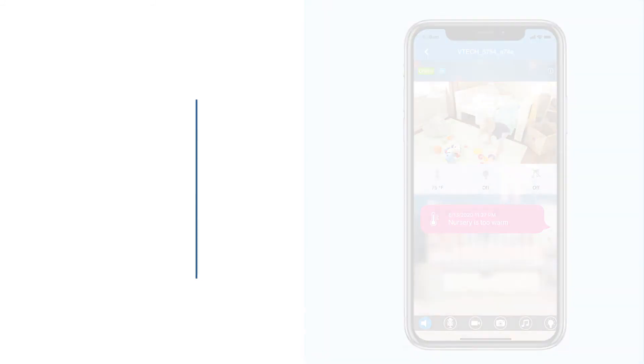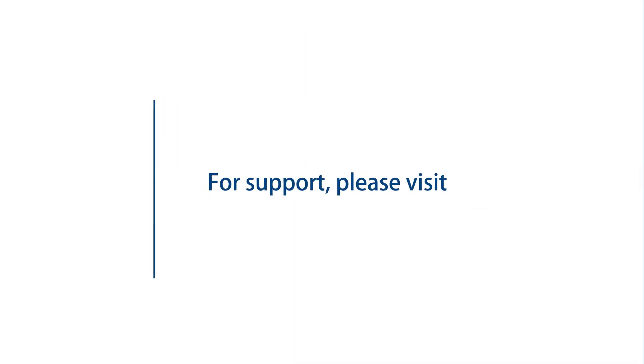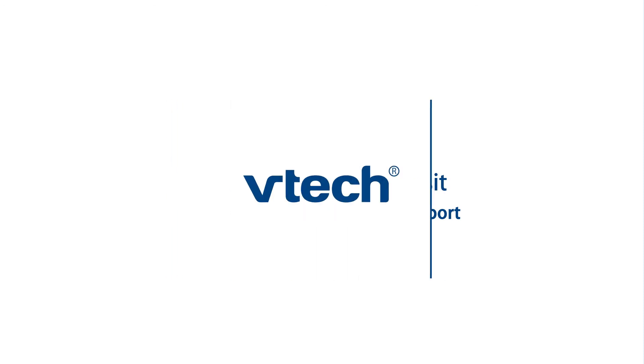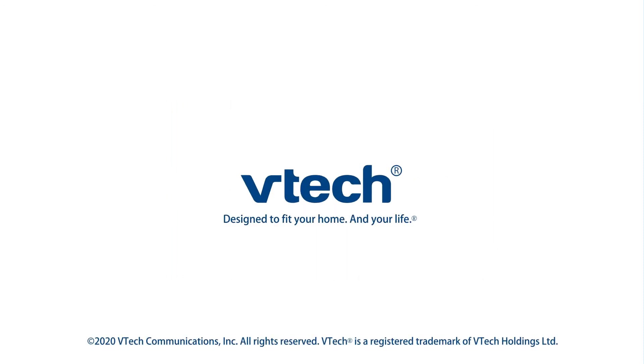For more helpful tips, subscribe to the VTech support channel or check out our other videos to keep watching.